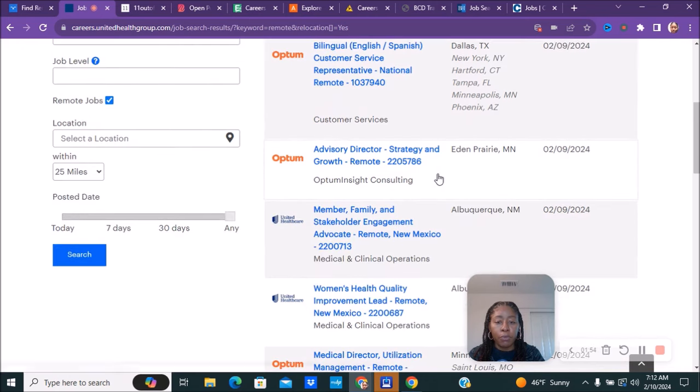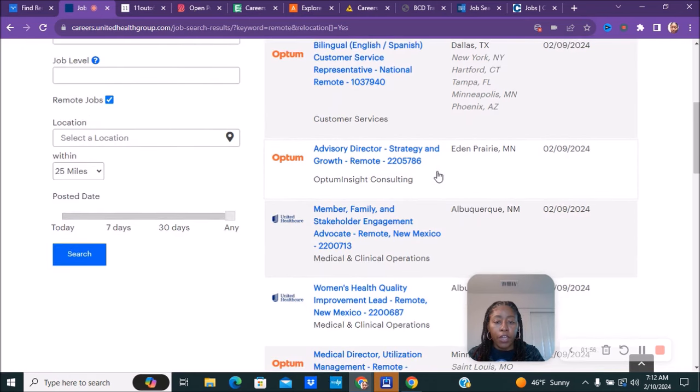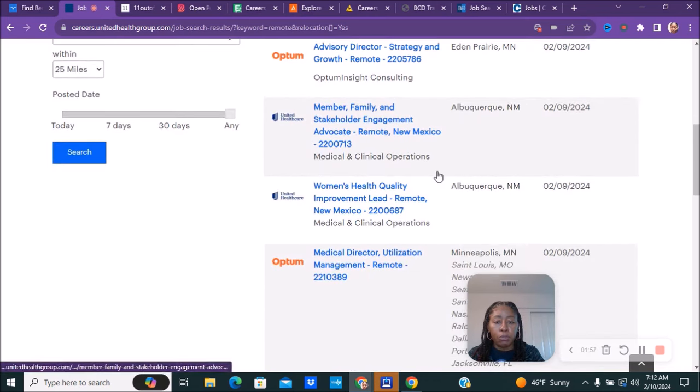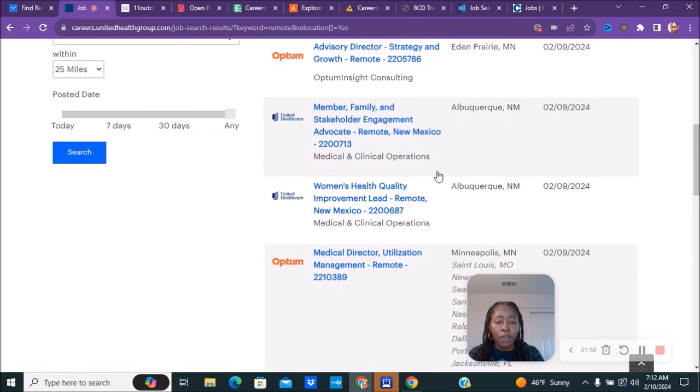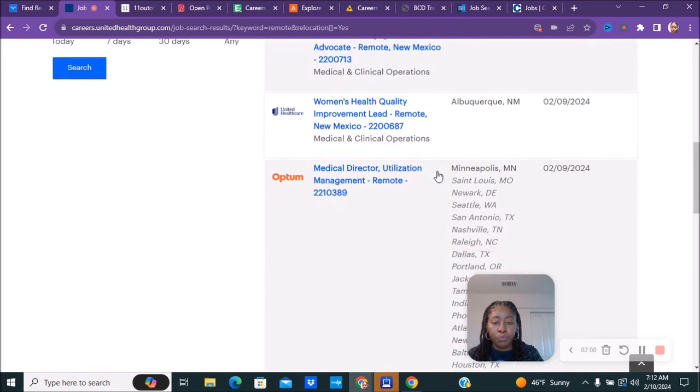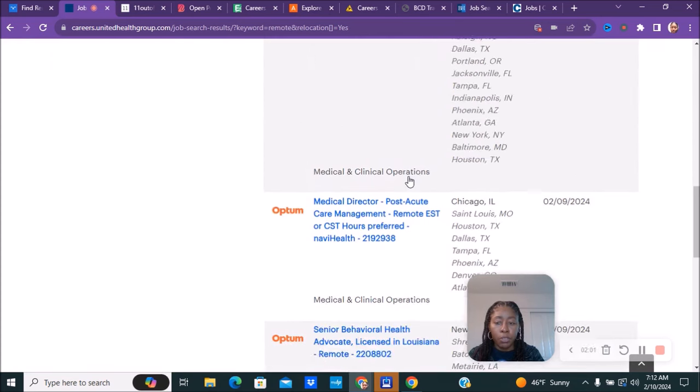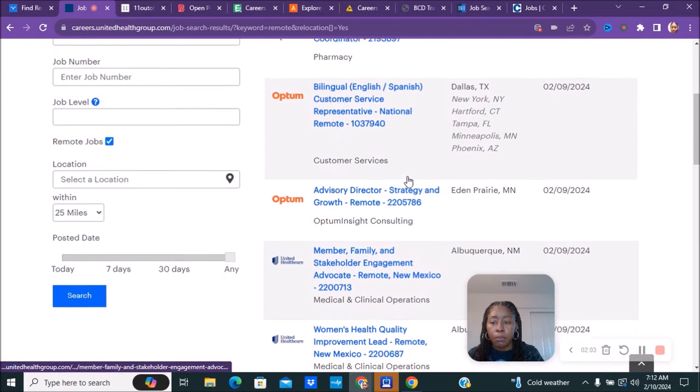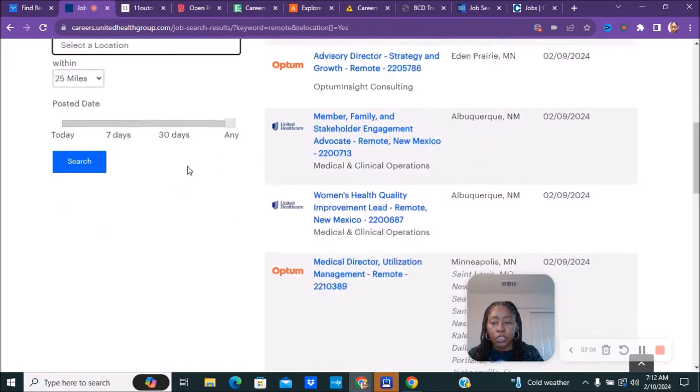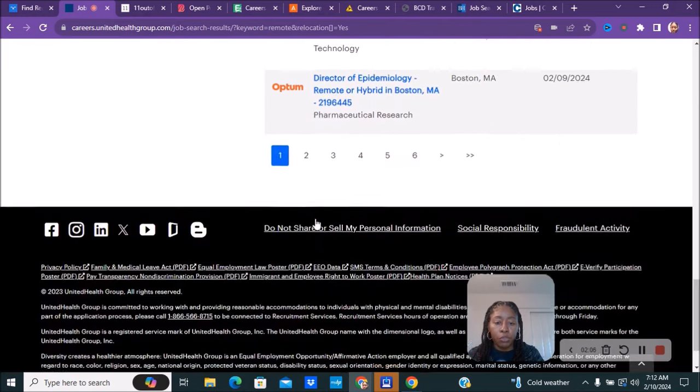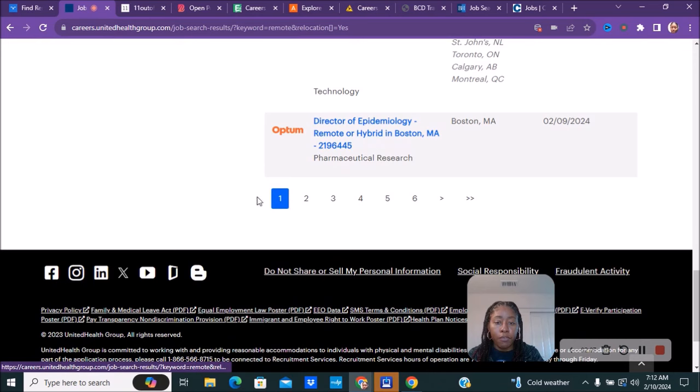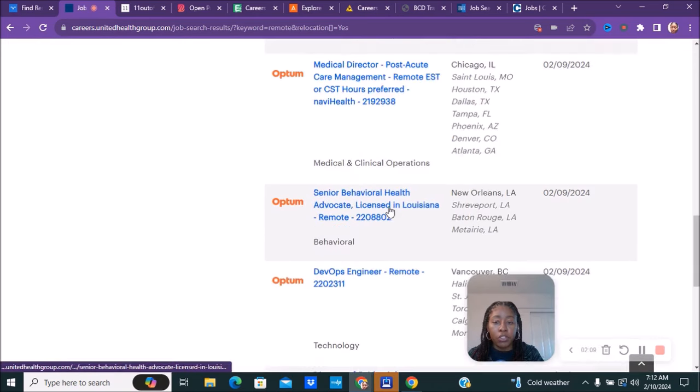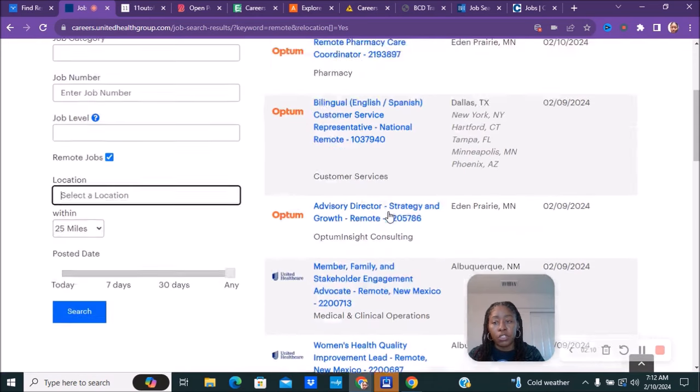They have advisory directors, member family stakeholder engagement advocates. There's a whole bunch of different positions. You can also choose by location as well, and you can scroll down and see they have a whole bunch of pages of different types of positions.